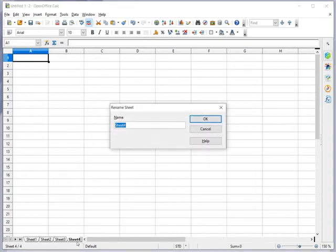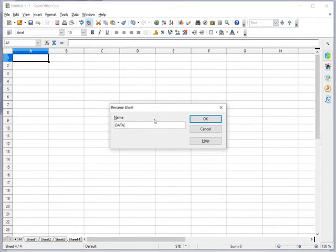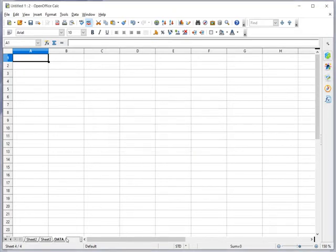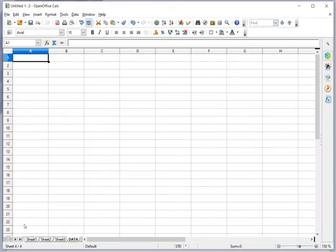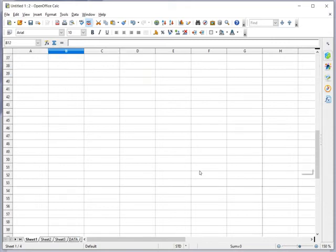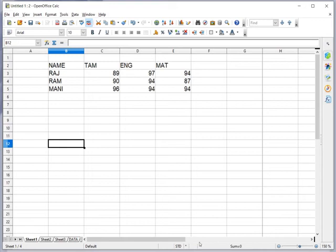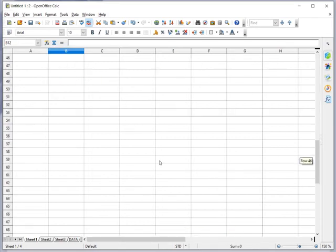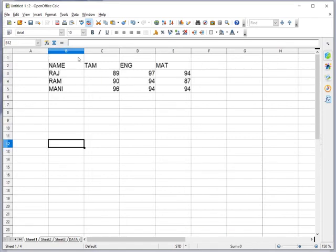So likewise we can add, delete, rename. Rename means the name of the sheet can be changed. Sheet 4. So we can even change the name of the sheet.